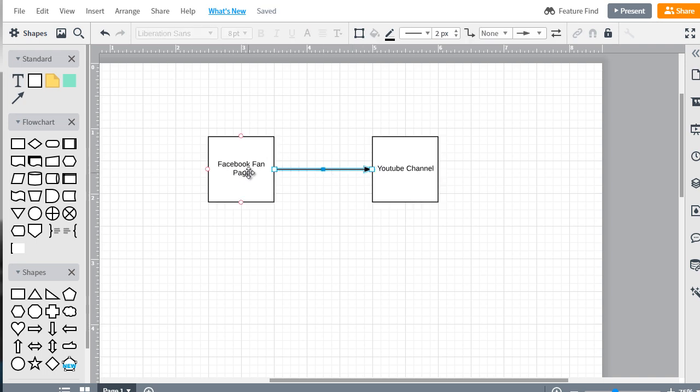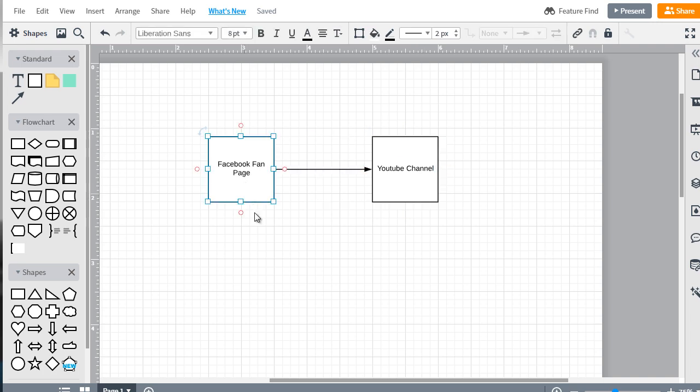This could be Facebook, it could be Twitter, it could be Instagram, it could be any other social media platform. But it has to be branded towards you. It can't just be somebody else's fan page unless it is actually related.